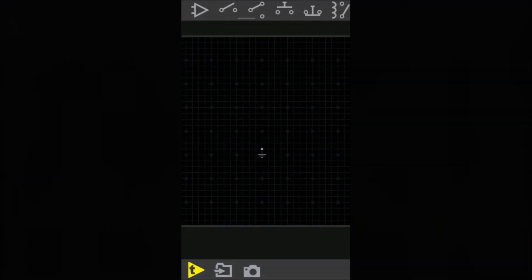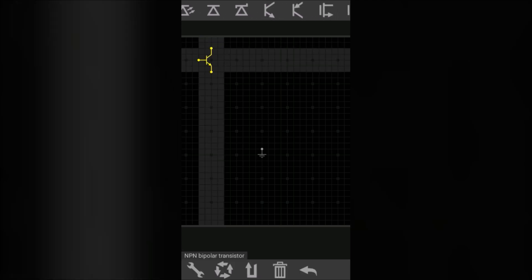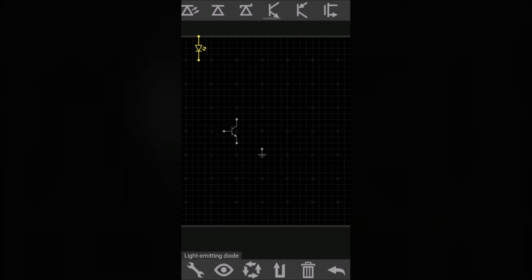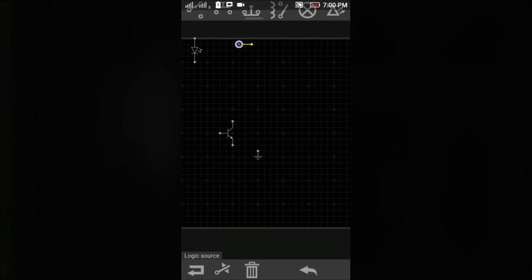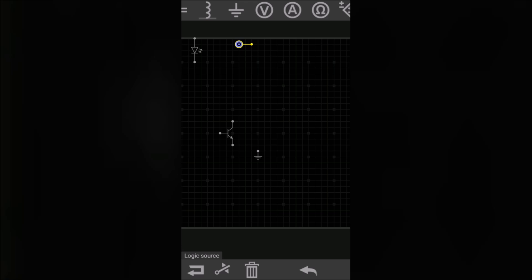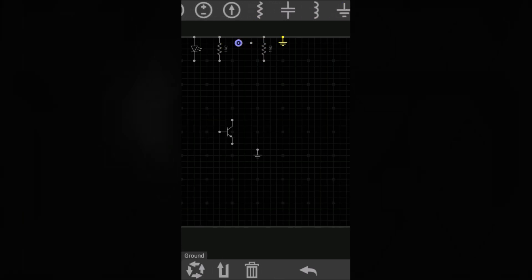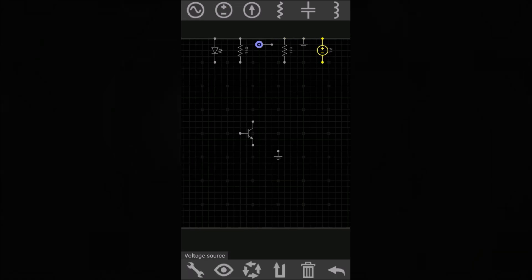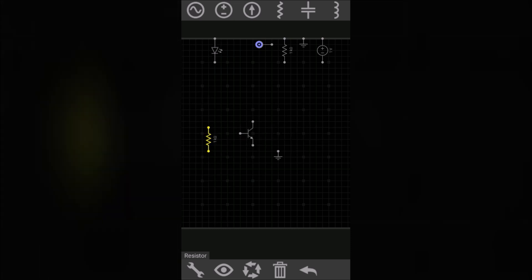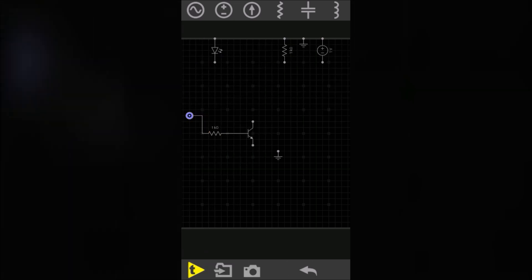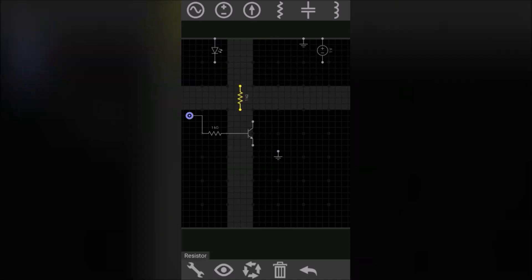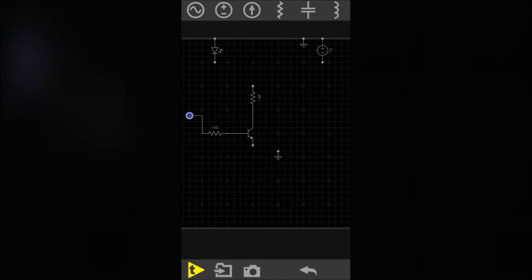To simulate a NOT gate using a transistor, first select an NPN transistor, then select an LED. You also need a logic source and two resistors. Select this resistor and connect it to the base terminal of your transistor — keep its value to one kilo ohm. Connect the logic source to this resistor. Now connect this resistor here to the collector terminal, but change its value to 100 ohm.